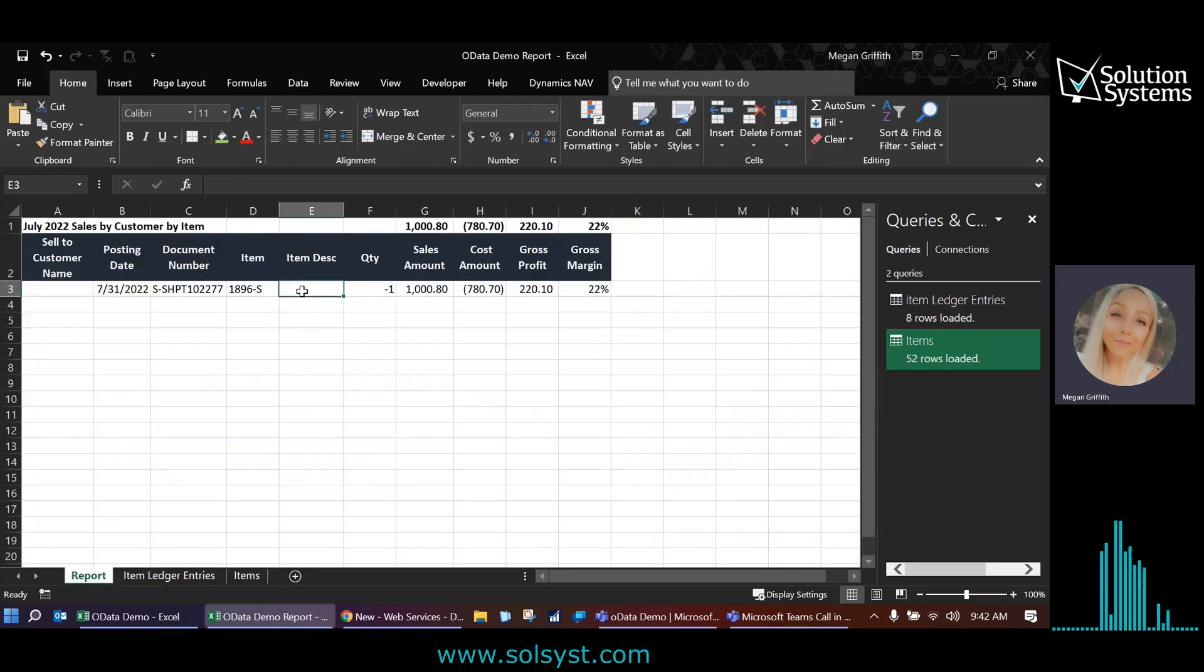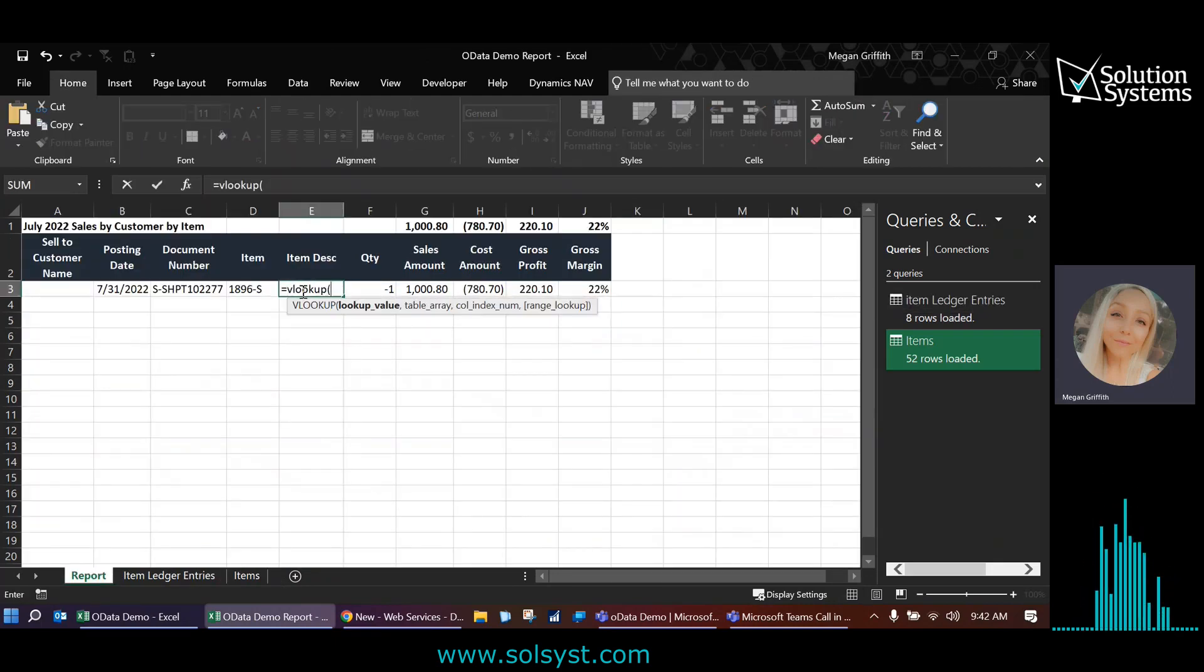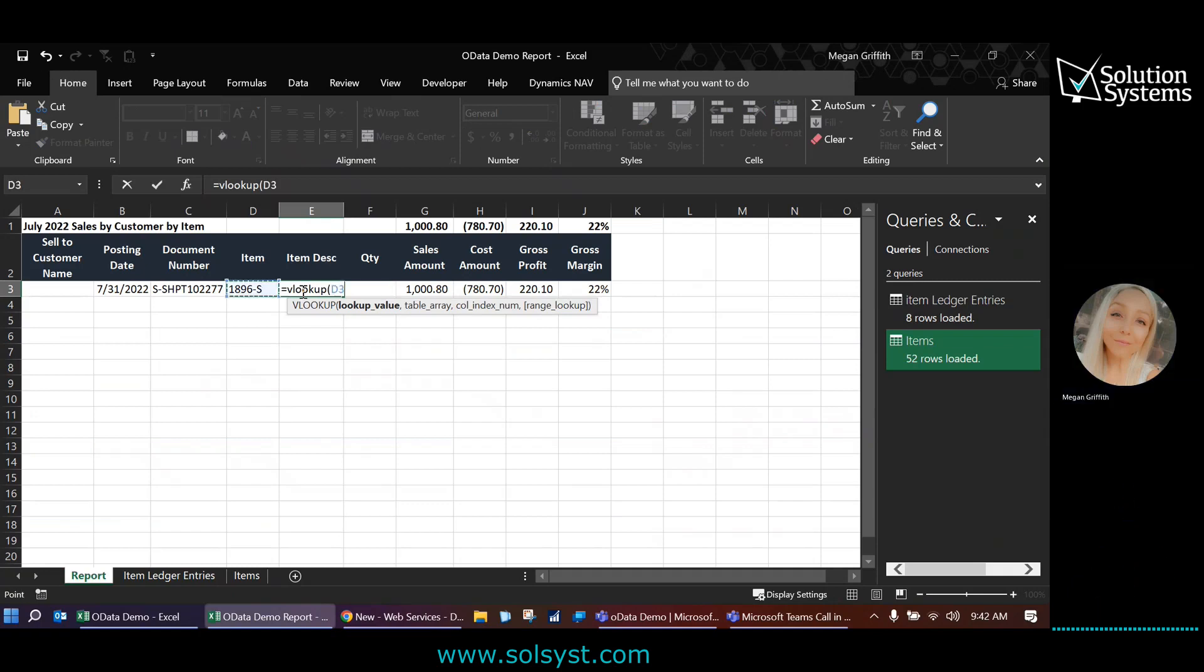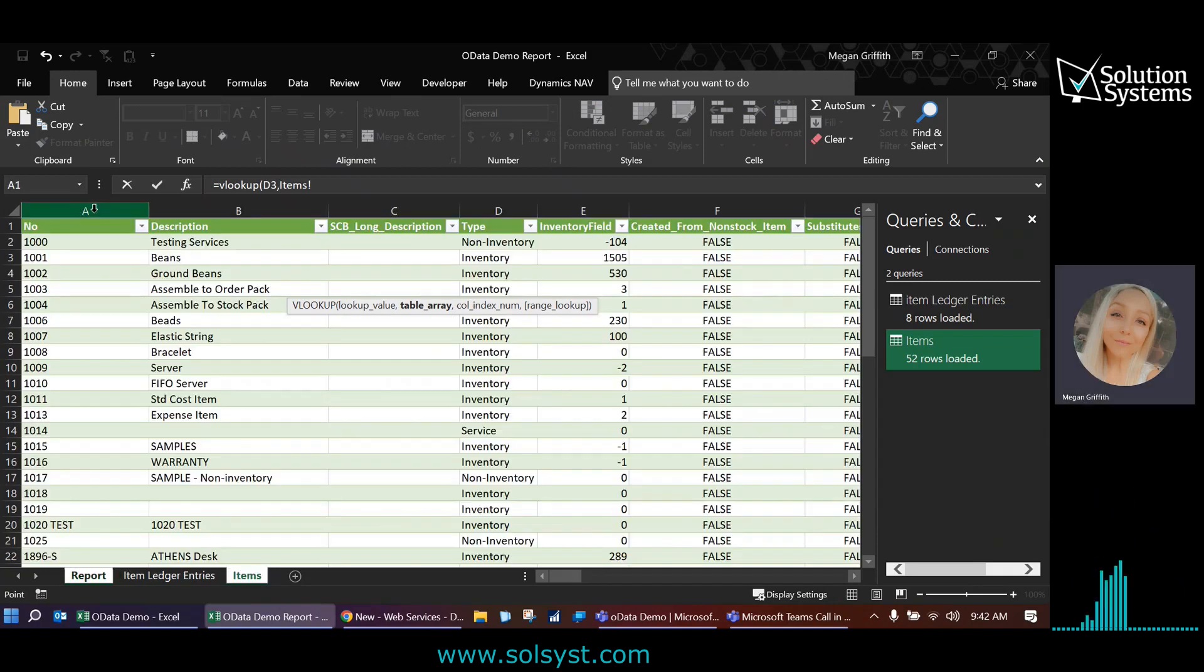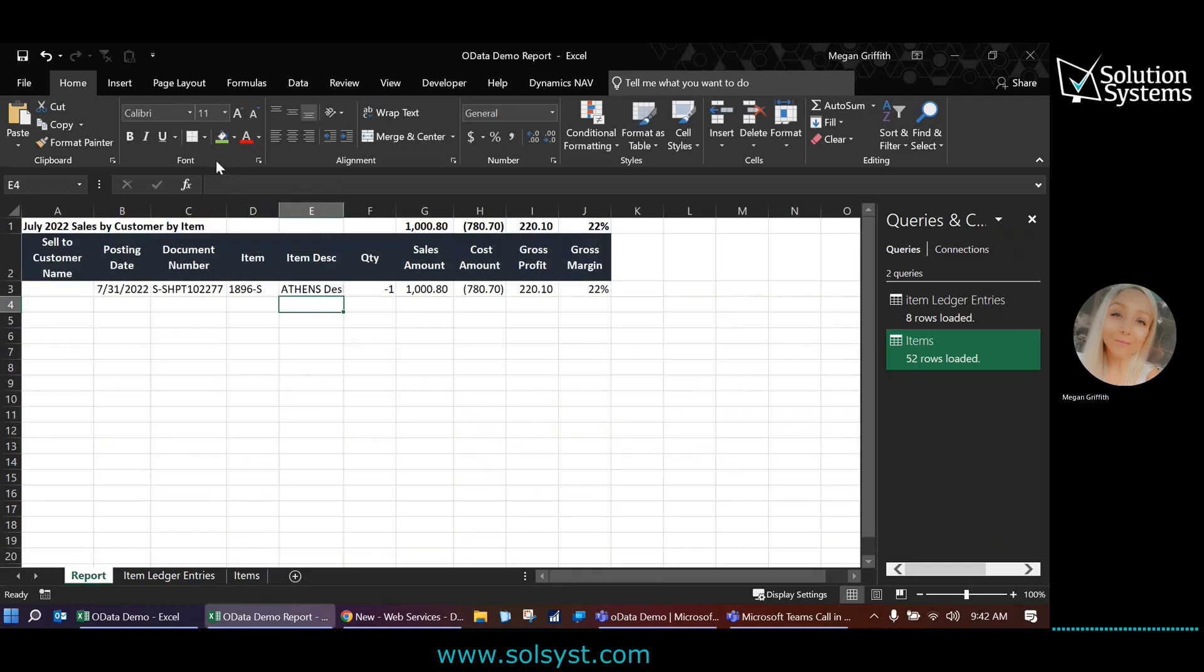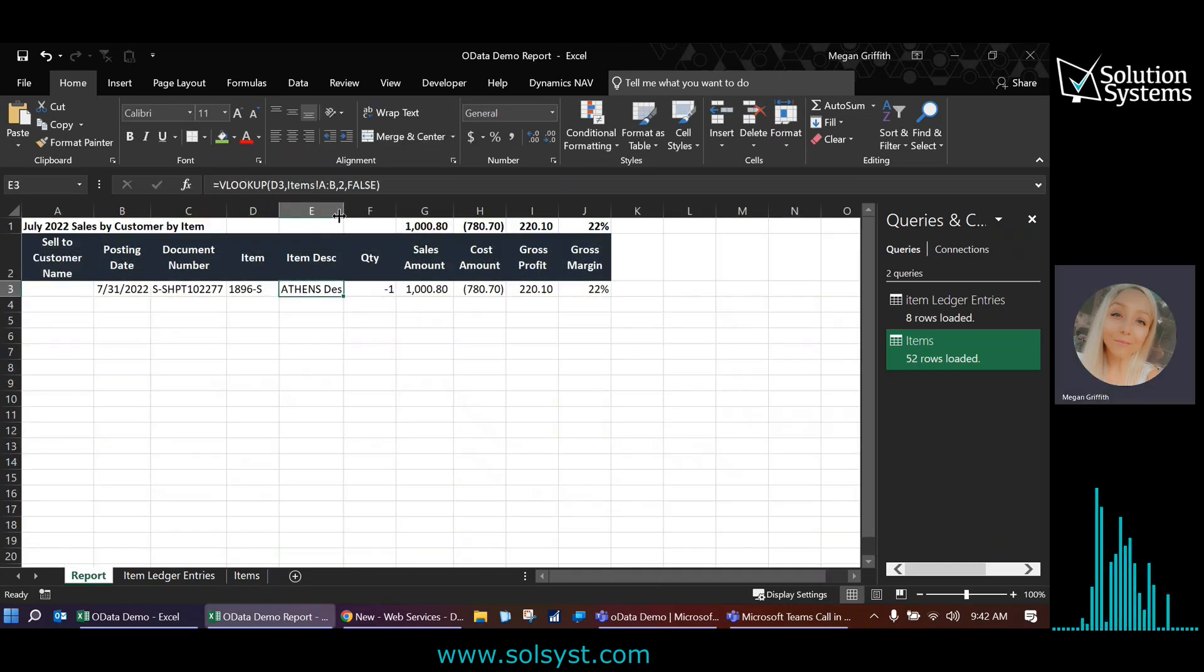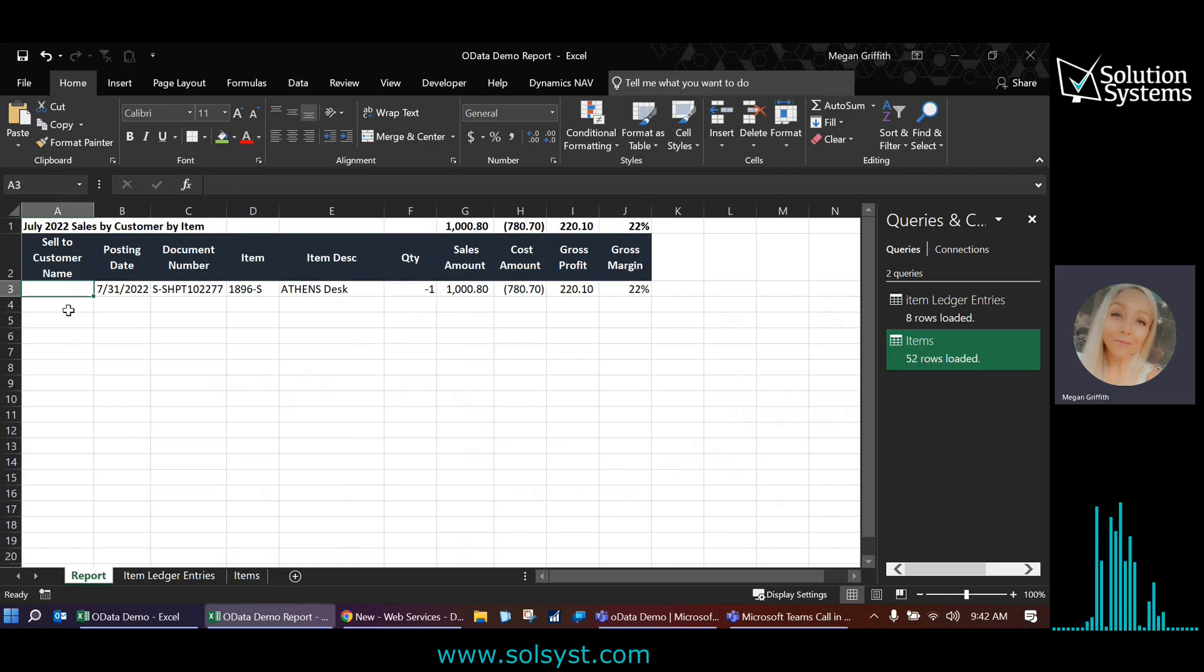Move that to the side here. And then I'm just going to do a simple VLOOKUP. So equals VLOOKUP this item in this data set and return the second column. All right. So that looks good.